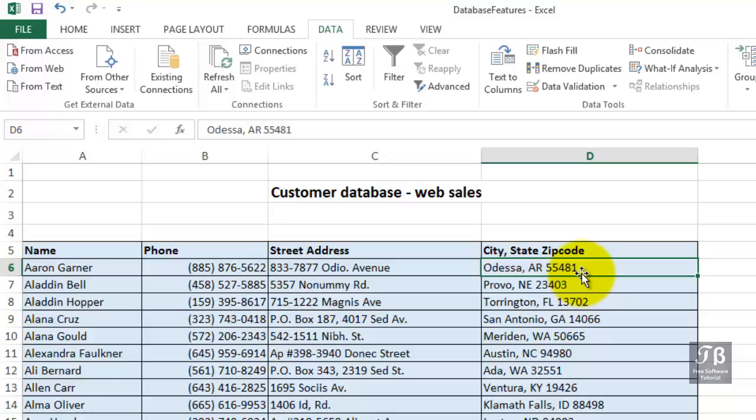In column D, we'd like to split this data into three separate columns. If you have worked with database software, you're familiar with the concept that each column, or each field, should contain a minimal amount of information. Keep information in separate columns. It's easier to pull that information together than it is to split it apart.